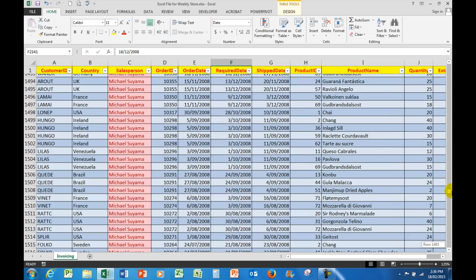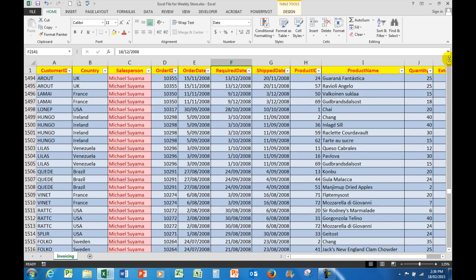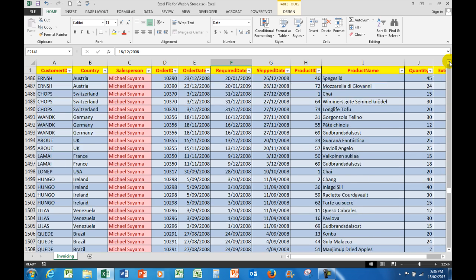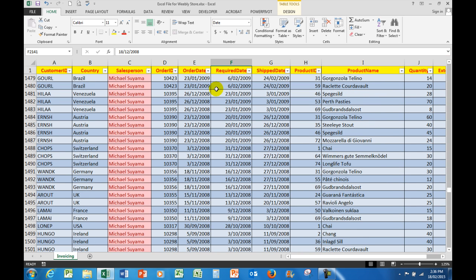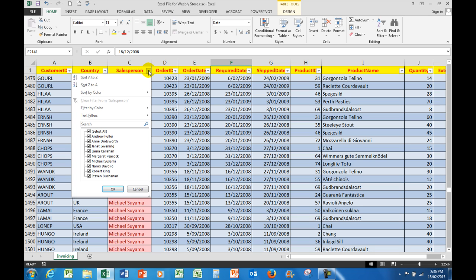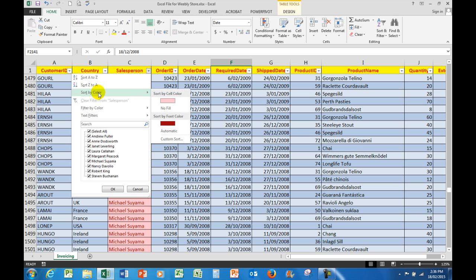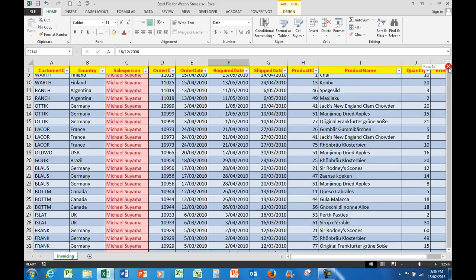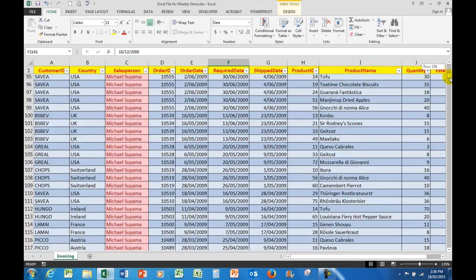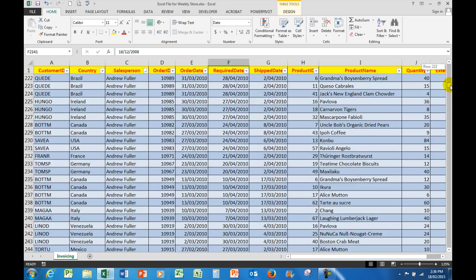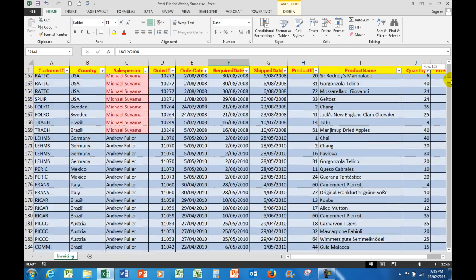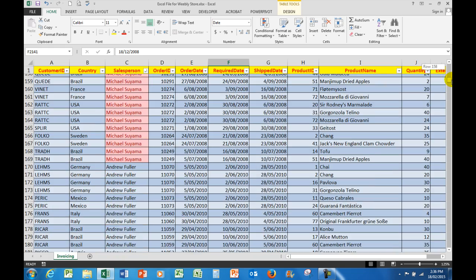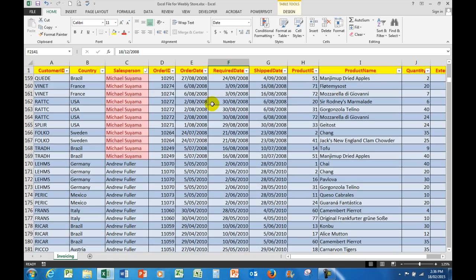No problem. I'll click away there. Now if I look for Michael Suyama further up here, there are all the cells that contain his name filled in red. Now what I'm going to do is sort by color. So I click on the drop arrow here and sort by color. There's the color there. And now he has been put on top. So there are all of his cells which I can now easily analyze because he is on the top.